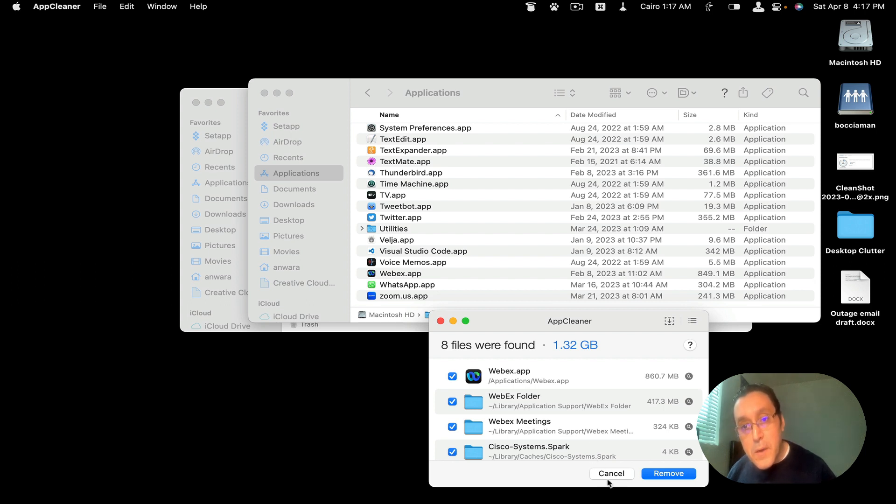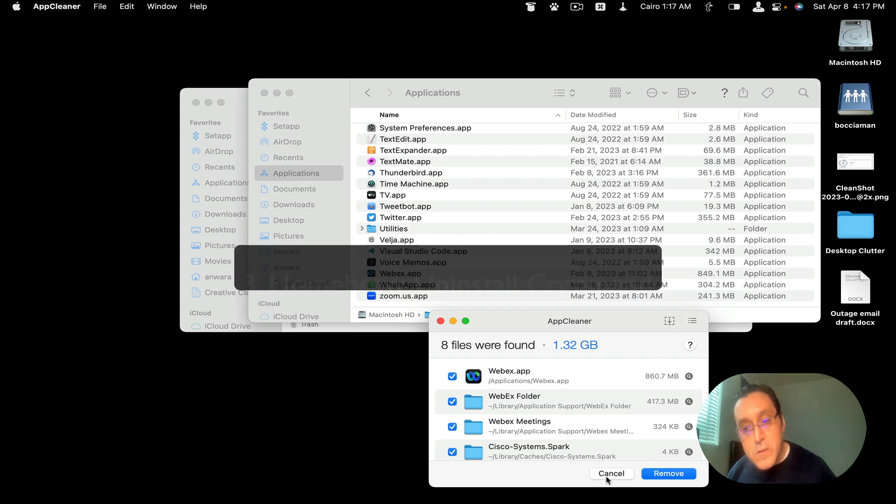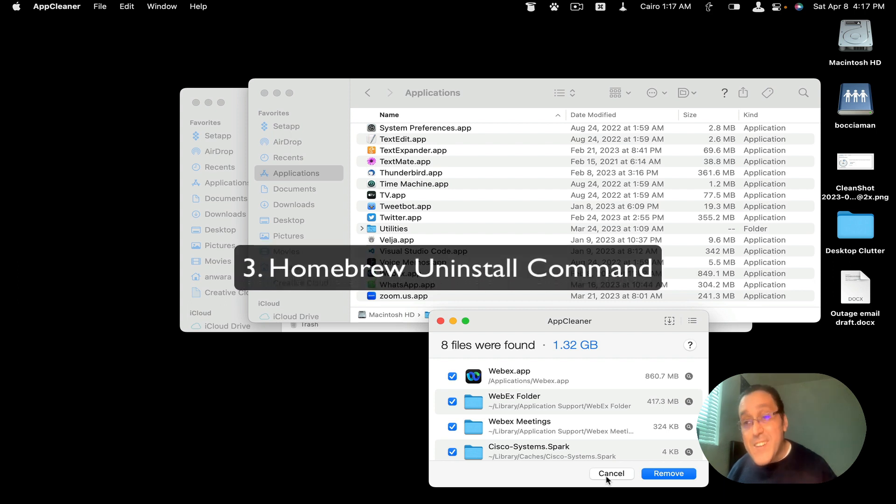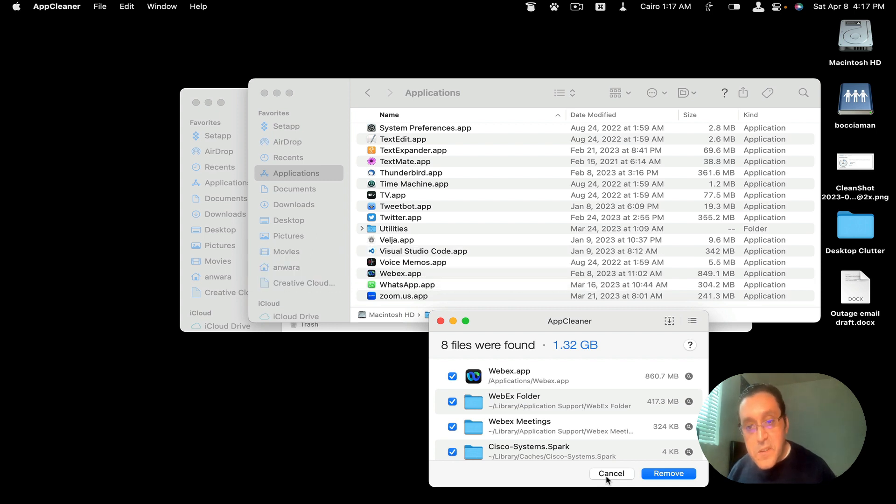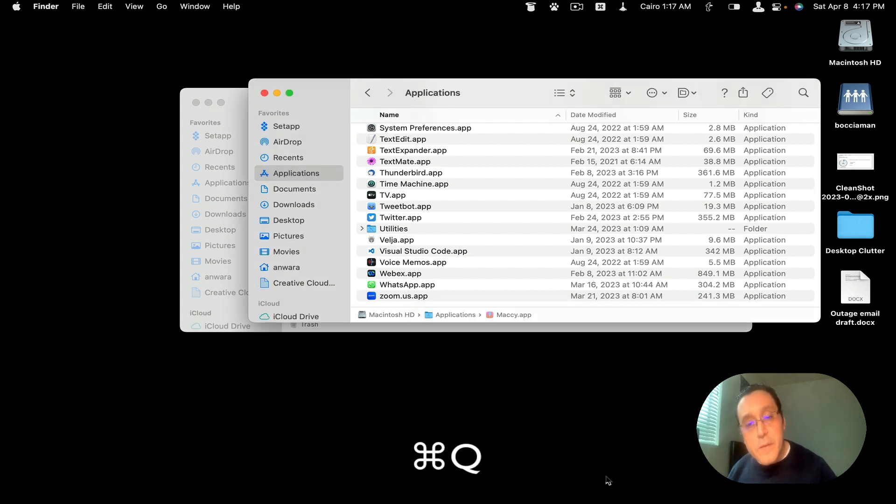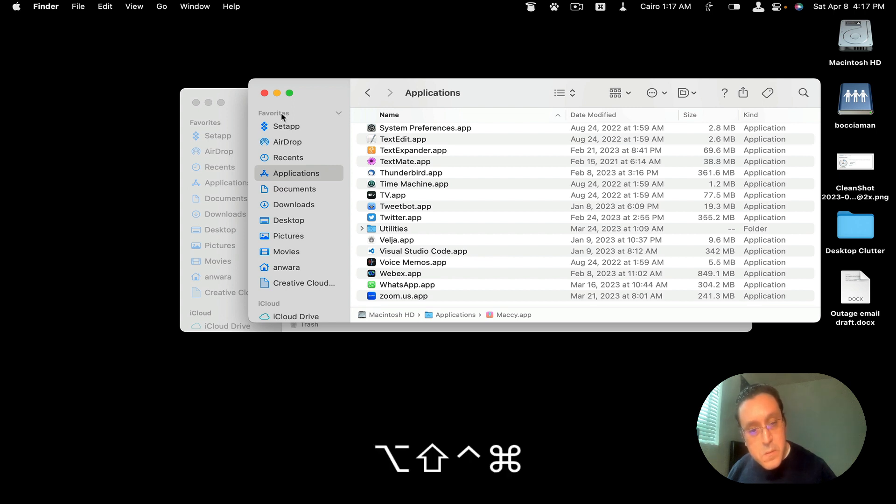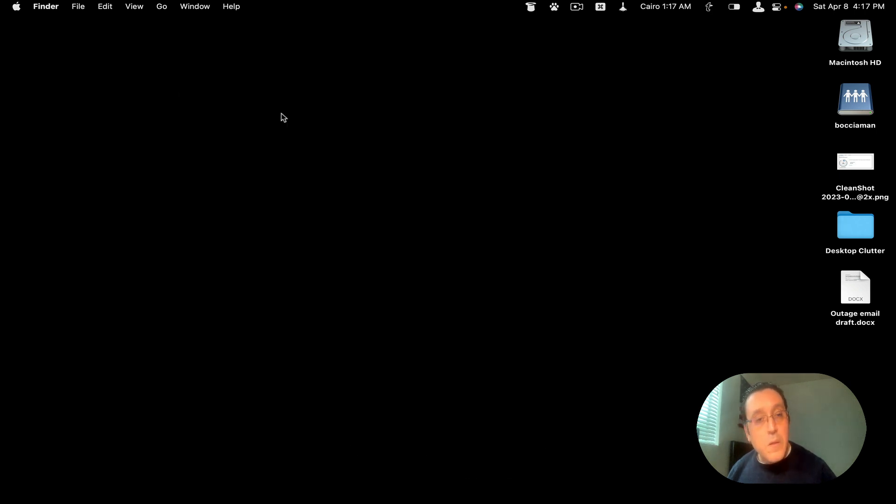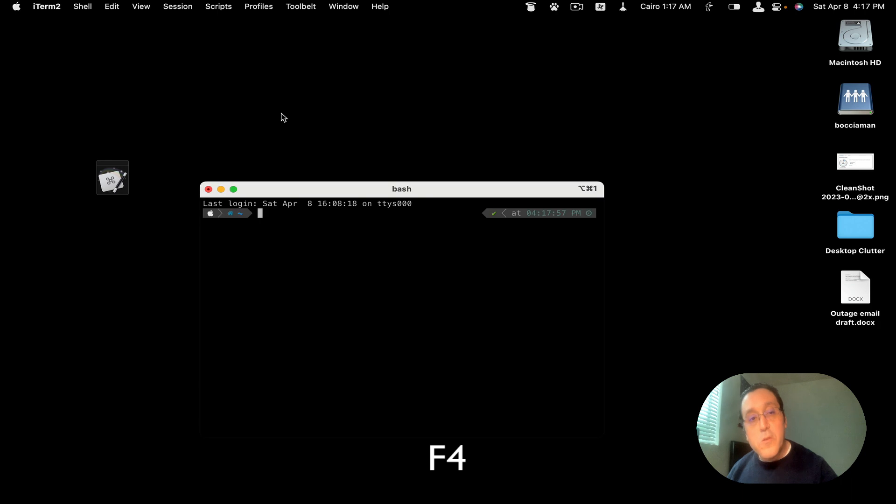My favorite way to delete an application is called uninstall using Homebrew. So we're gonna cancel this, and then we're gonna close AppCleaner. I'm gonna close these windows. And then we're gonna go open the iTerm terminal. Or you can use the terminal, it doesn't matter. I just prefer using iTerm2.